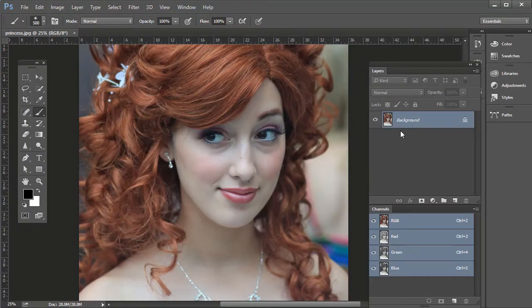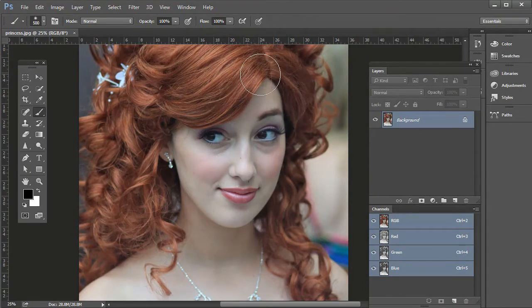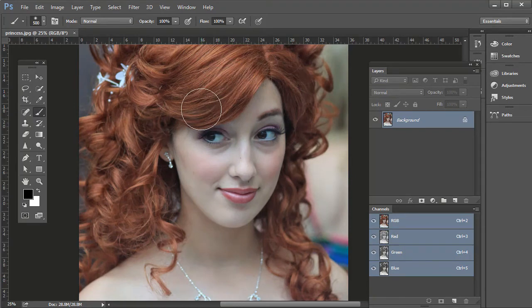Some of these portraits aren't quite tack sharp. For example, if you open up princess.jpg from the support files, it's a really good photo — it's just slightly out of focus, not quite tack sharp. So here are two ways to sharpen portrait photos.